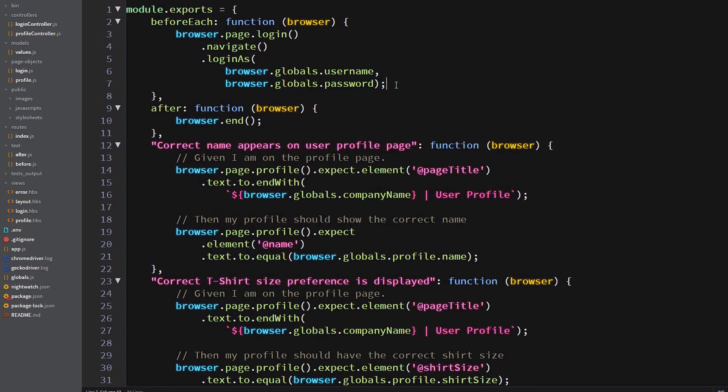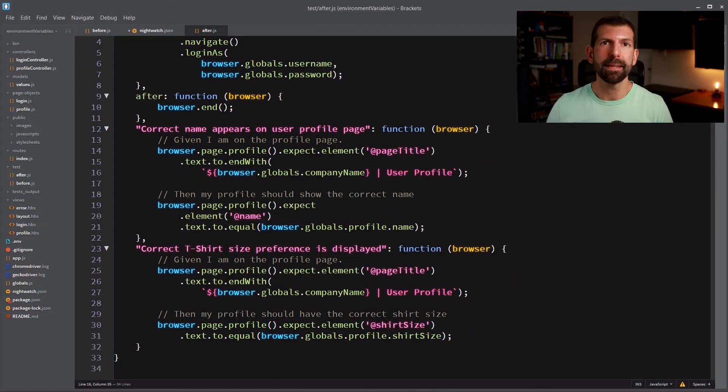And same thing for the password. We're going to get that out of browser dot globals dot password. So that's much better than storing that inside of the test and gives you the flexibility of reusing that across different environments where there might be different users and different passwords. Alright, so that takes care of the before each hook.